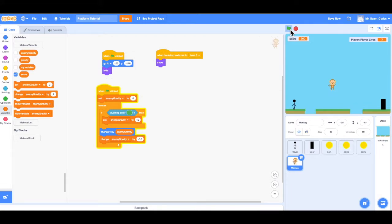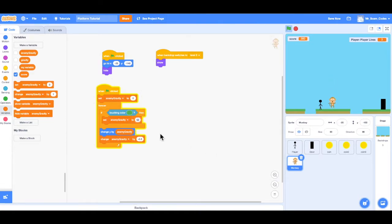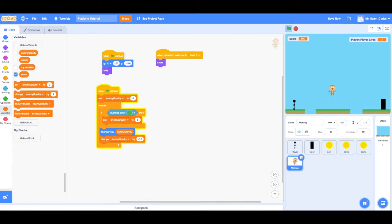Alright, so there we go. Now the monkey is on the middle platform and he is jumping by 10, so the player has to time it to move past the monkey. If you think that's too easy, you can always change how high the monkey is jumping. Instead of 10, let's change it to 5 — now the monkey is not jumping very high at all. I could change it to 8 if I still want the player to be able to go underneath the monkey. You can change that number to make it either more difficult or less difficult. That is how to make the monkey jump in place.